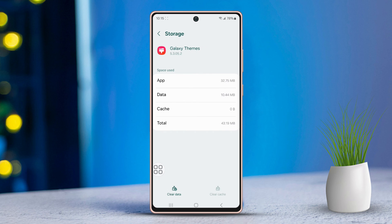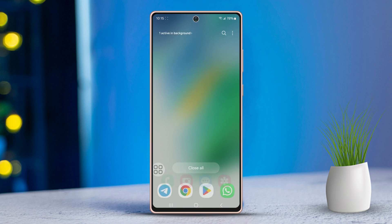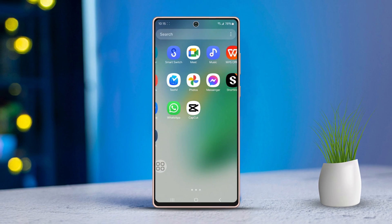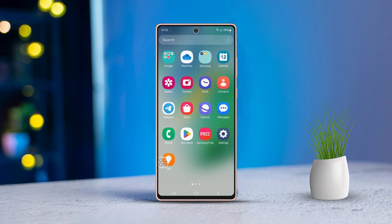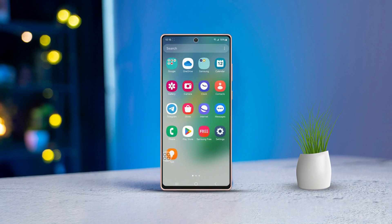After trying these solutions, you should be good to go. If the problem persists, you might want to reach out to your internet provider for further assistance. Those are the steps to fix the 'Something Went Wrong' error on your Galaxy Themes. If you have any questions, feel free to leave a comment. Thanks a lot for following along.